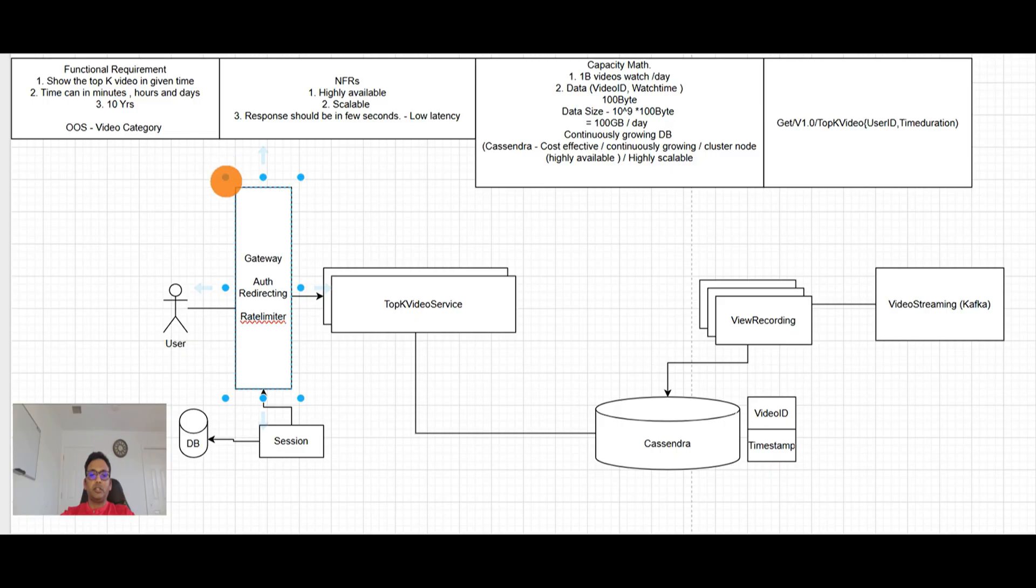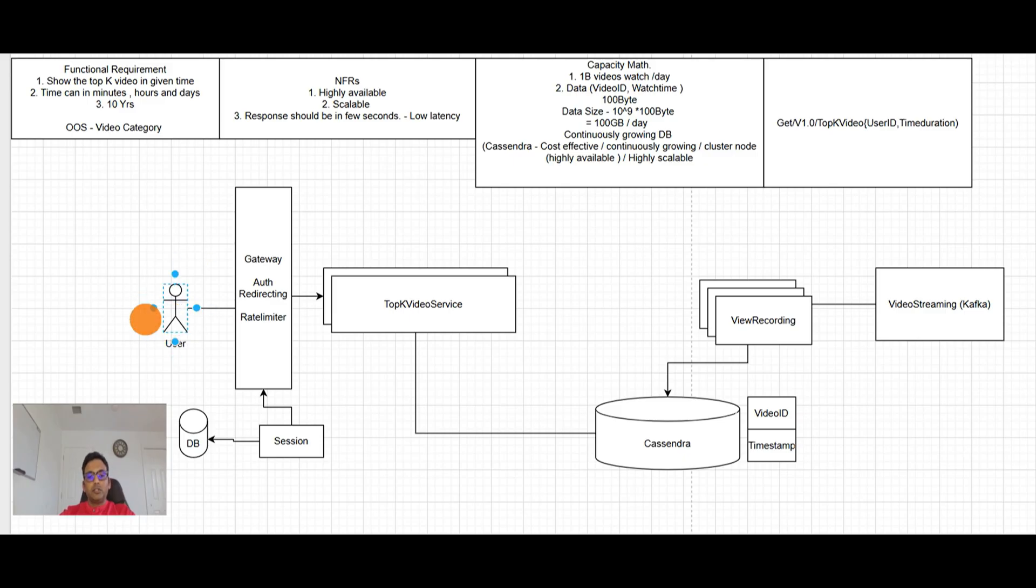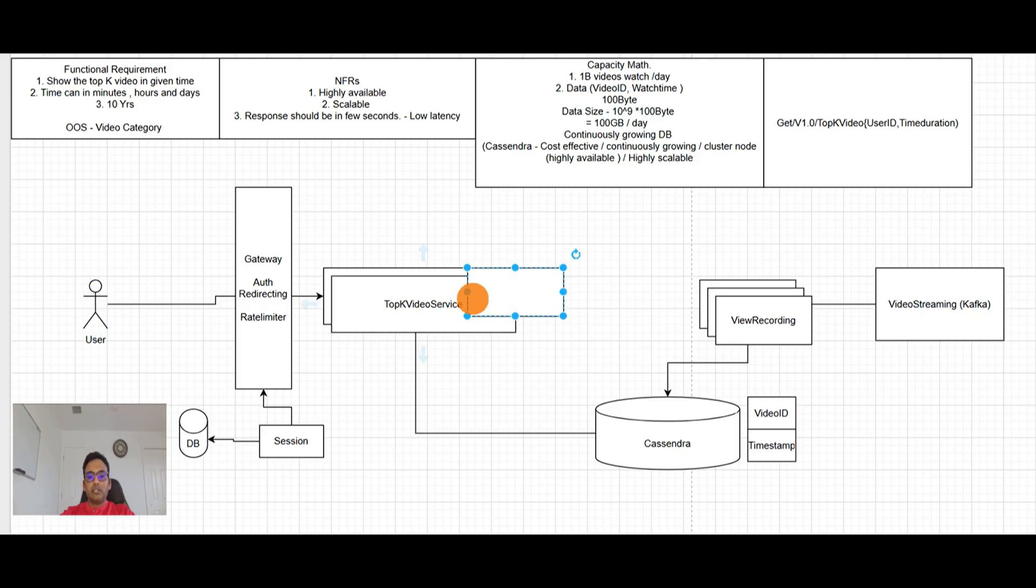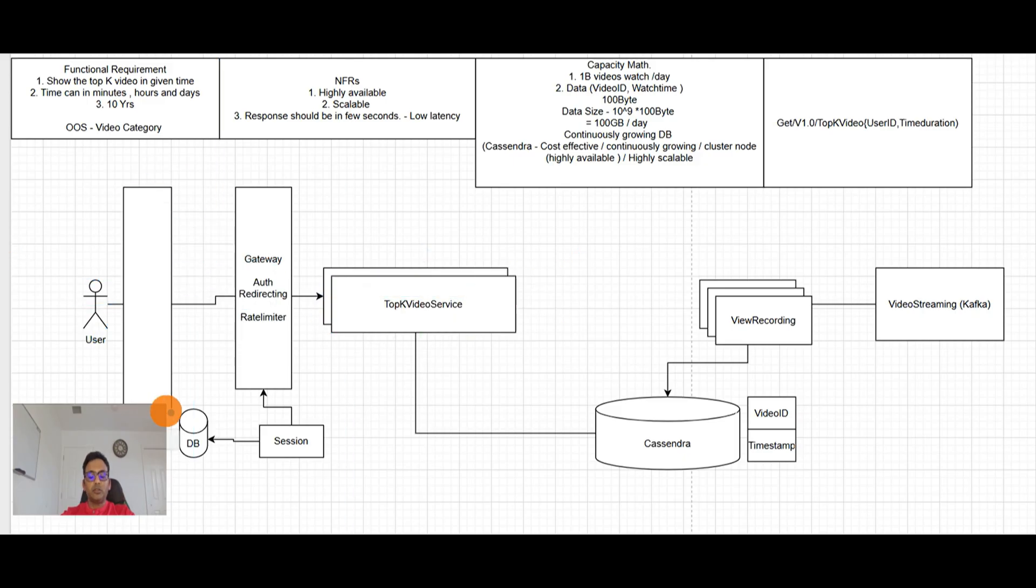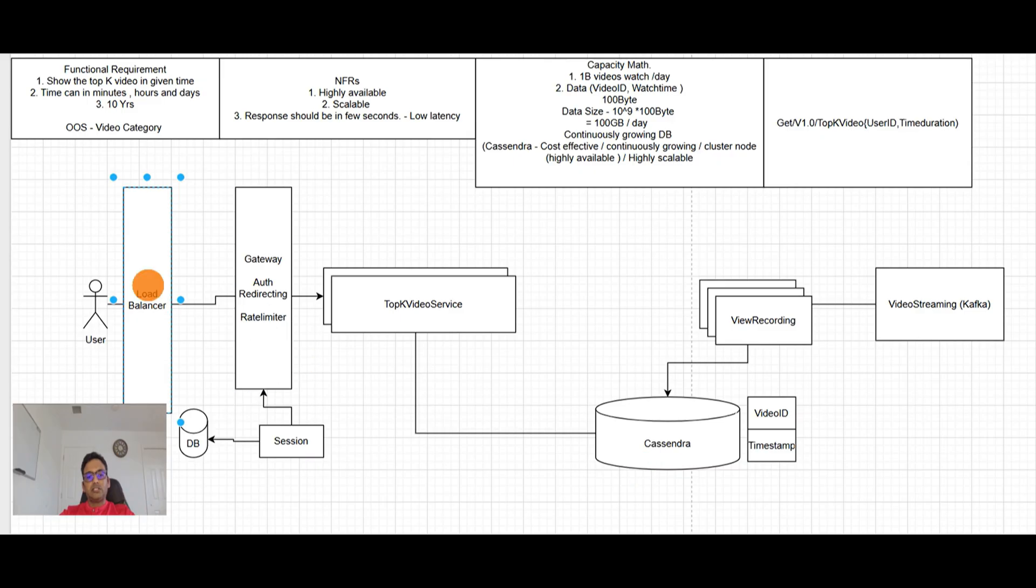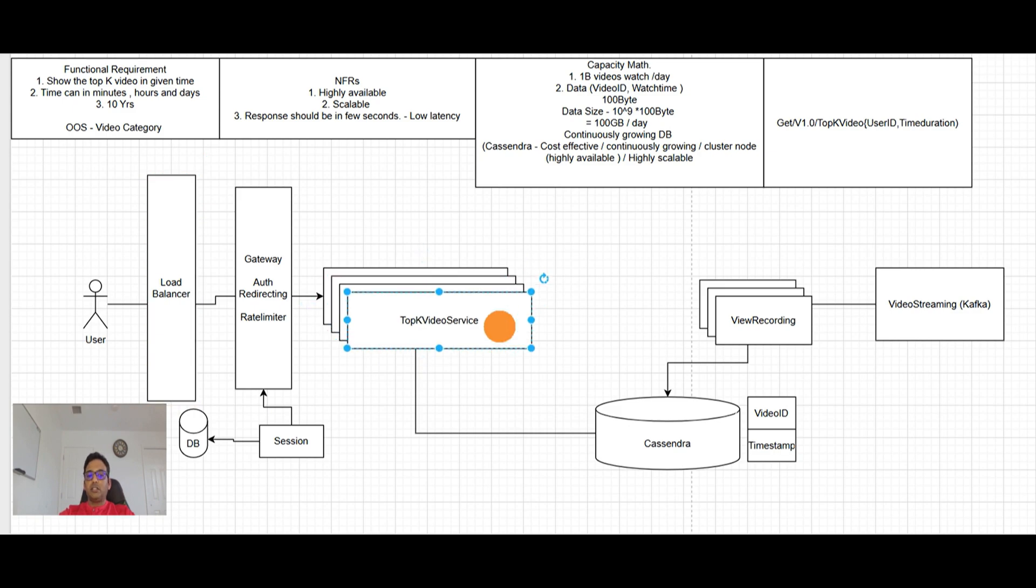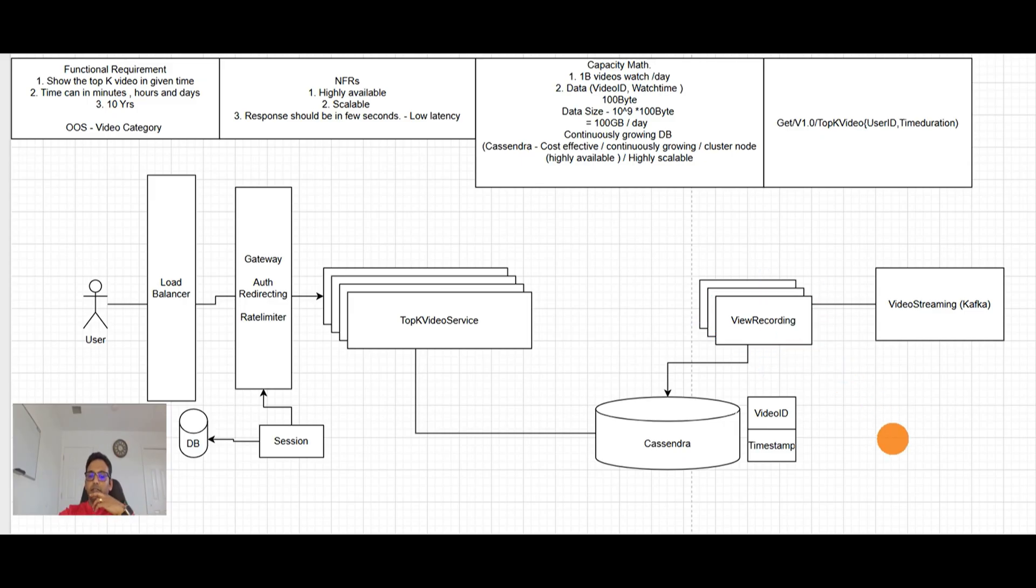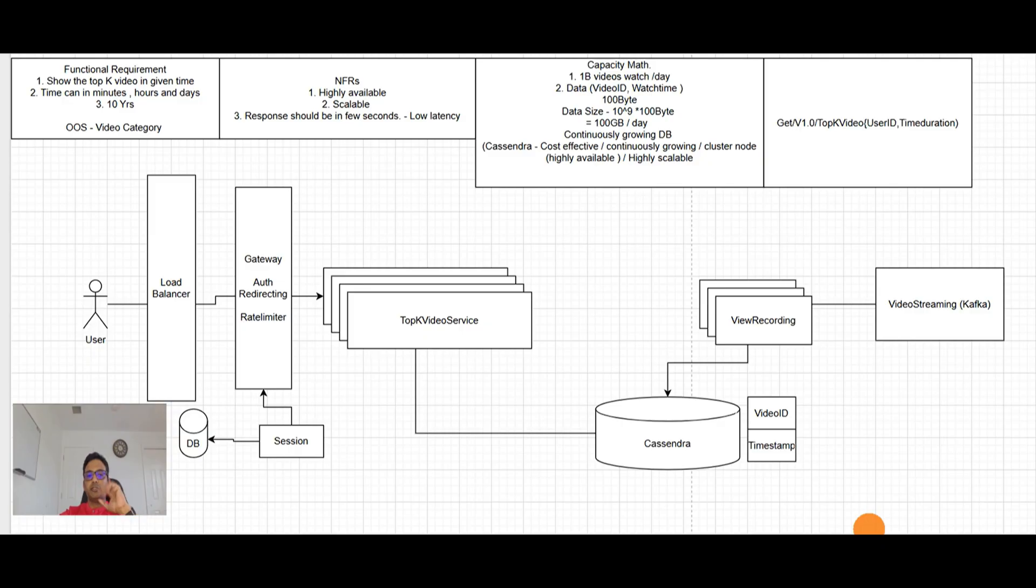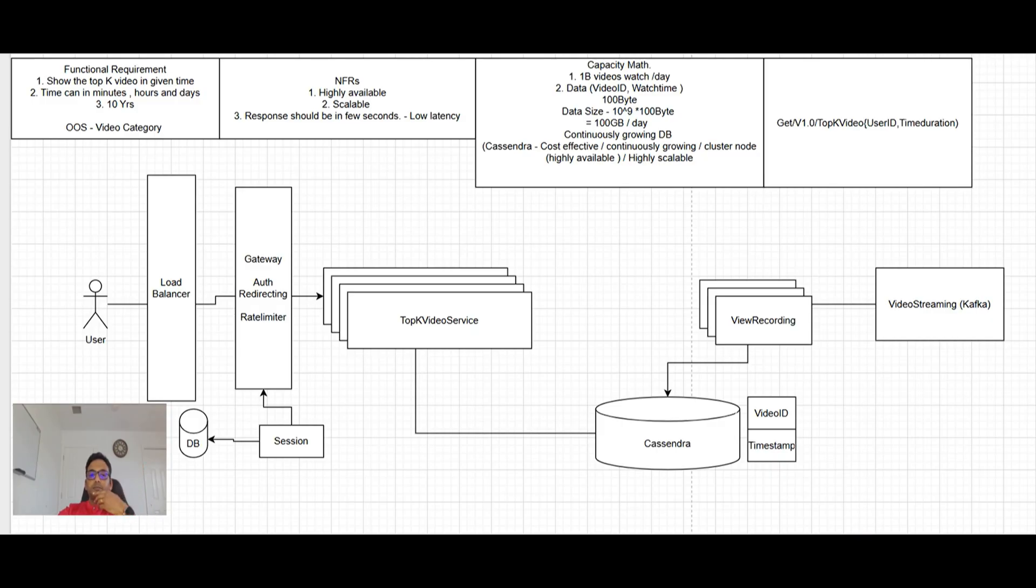So now because it's horizontally scalable and multiple instances of a service will be running according to load. So we need load balancer definitely here. So now let's see. Our system is highly available. Top K video service. It's like multi. It can spin up more instances if needed. If load is increasing. And if any instance failed, load balancer will redirect this to another. Database is handling. Everything is perfect. We are highly available. Scalable. Yes. Our service is horizontally scalable. And database is also Cassandra. Continuously growing database. It is awesome. We have a scalable system.